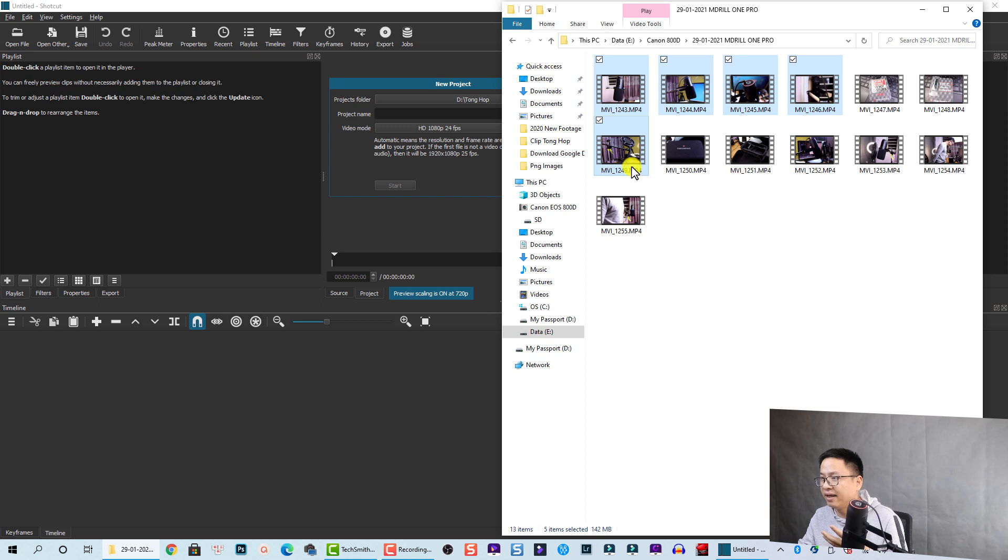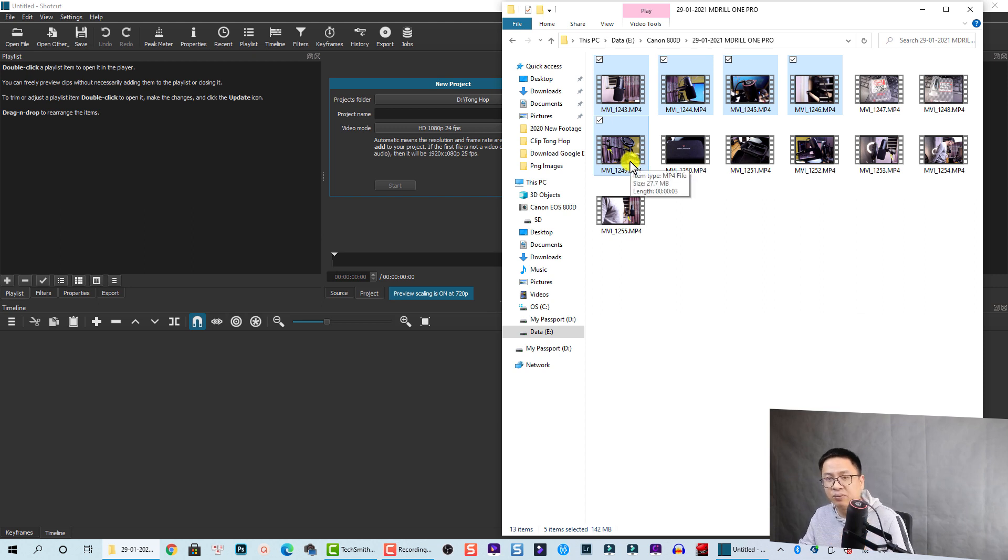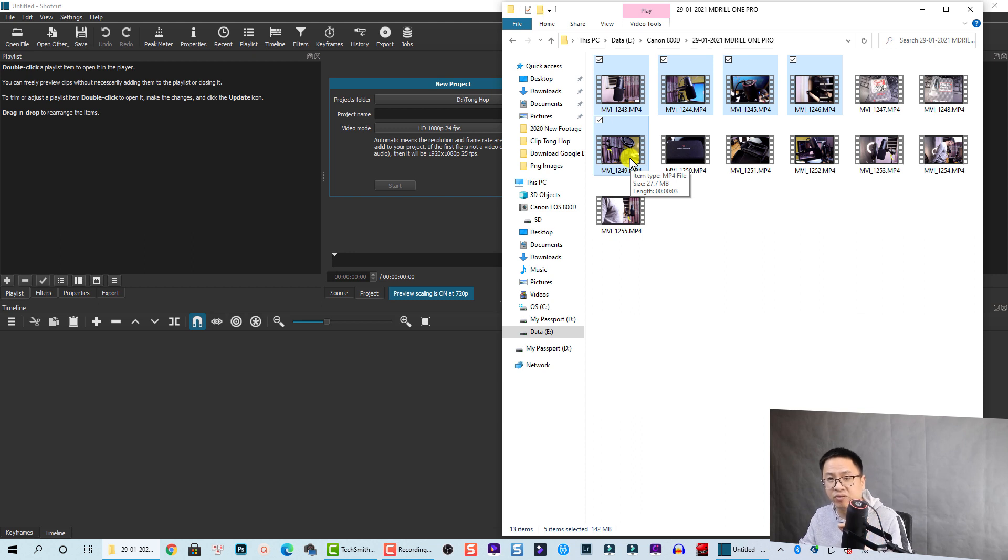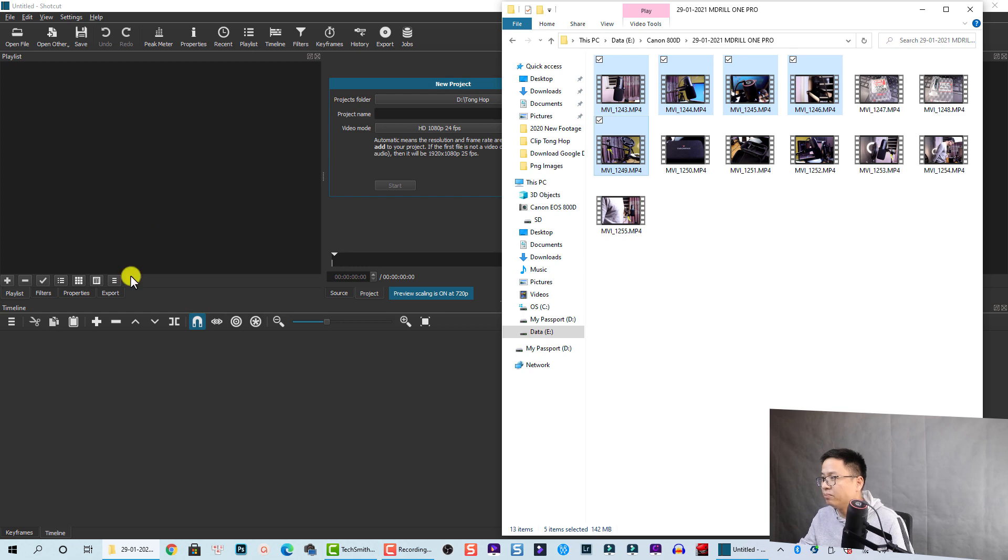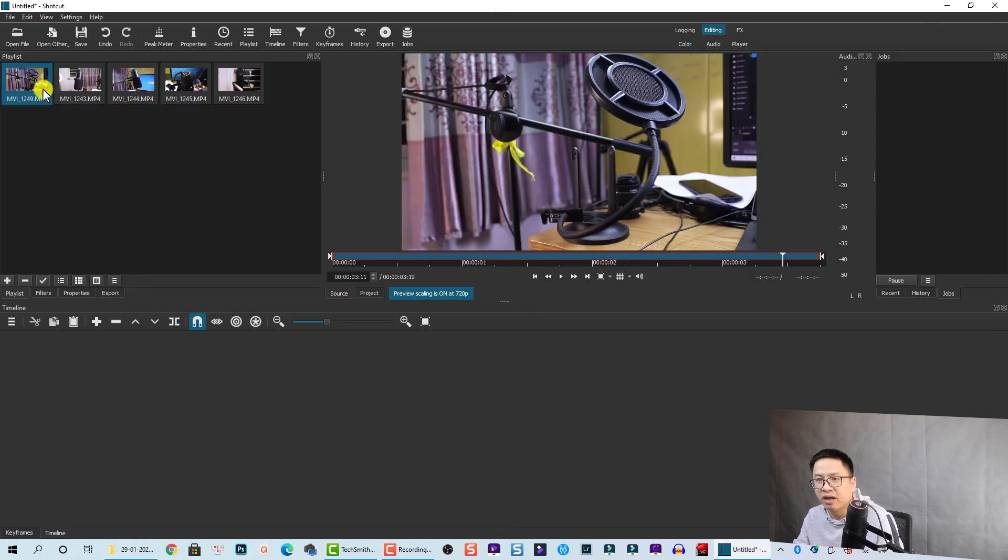And I shot it in 60 frames per second, so we can make a slow motion video on a 24 frame editing timeline. Okay, just drag and drop it into the media library. Okay, so there we have it.